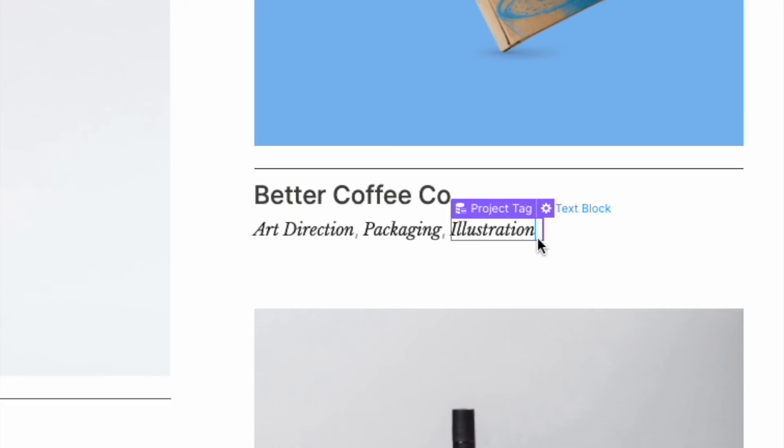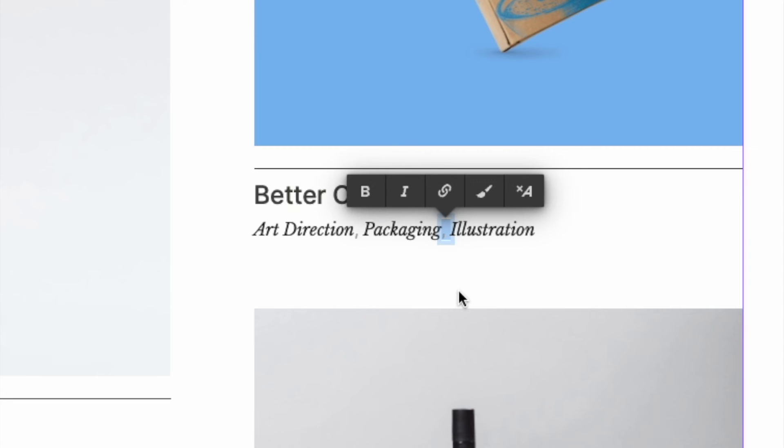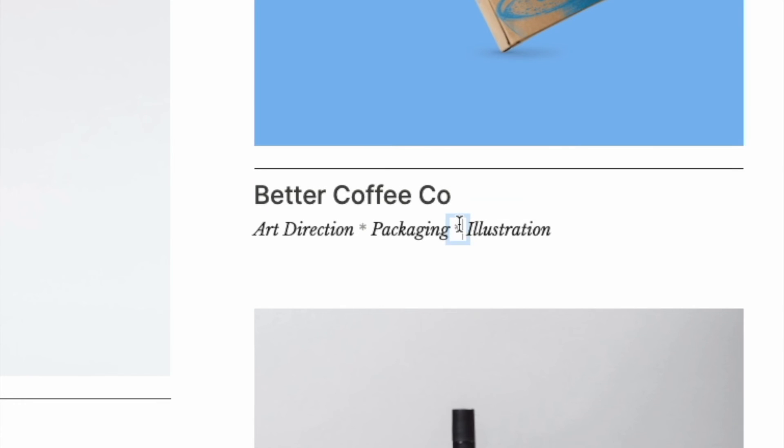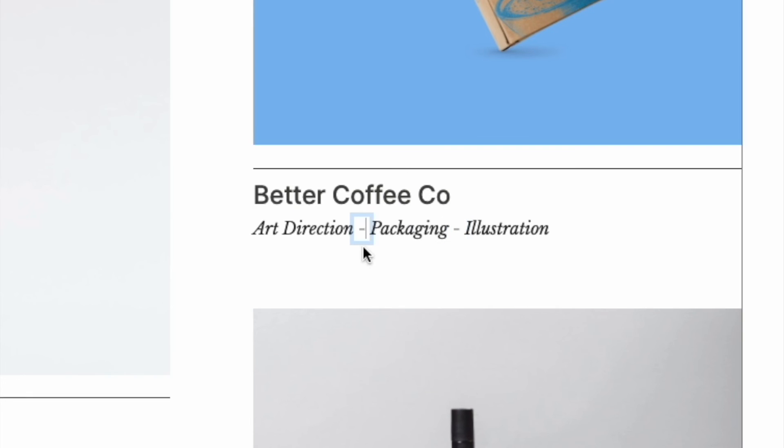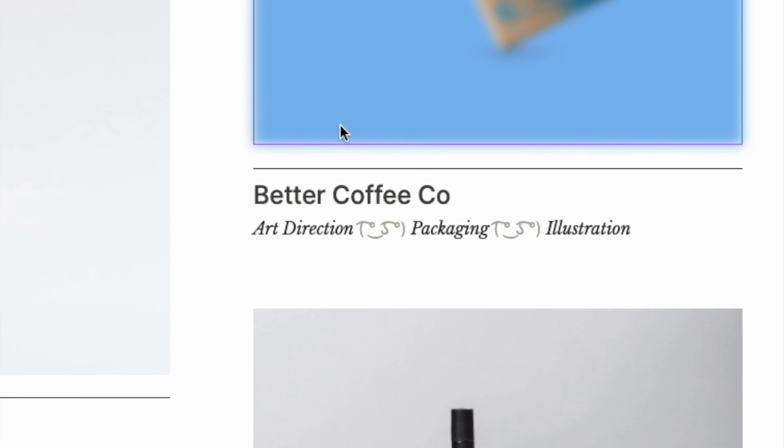And now I can change this visual spacer to anything I want. So instead of a comma, I might want to put a star. I'll do shift space, asterisk, shift space. Or instead I could do a dash, or instead I could do a bear, or if I wanted to, even a Lenny. And that's how we can create tags with visual spacers inside of Webflow.